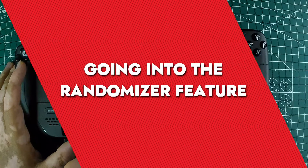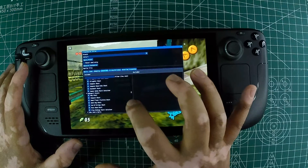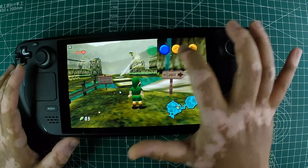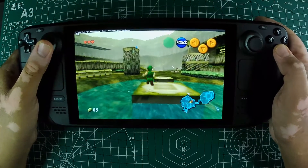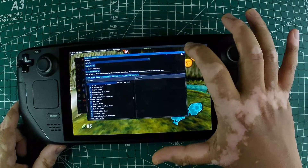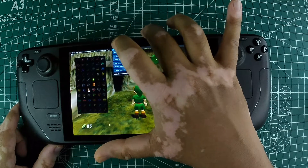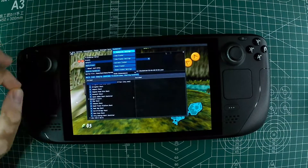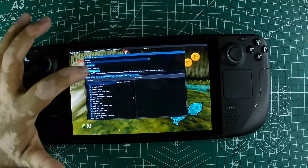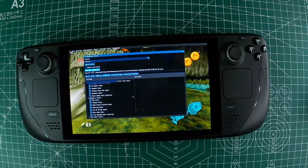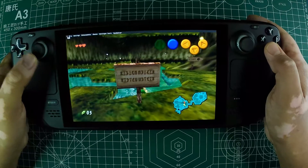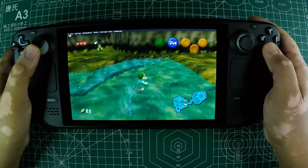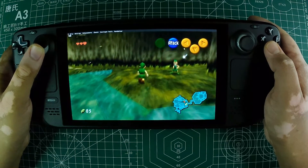Going into the randomizer feature. One of the coolest features of Ship of Harkinian is the integrated randomizer support. This feature randomizes various aspects of the game, like the items you pick up, making each playthrough unique and exciting. To use the randomizer, you'll first need to generate the randomizer file in-game. After booting up the game, open the enhancements menu and go to the randomizer tab. You can adjust the settings if you like, but the default options are fine too. Click on Generate Randomizer and the file will be created. To access the randomizer, start a new game and select the randomizer quest option. This feature breathes new life into Ocarina of Time, offering a fresh and unpredictable gaming experience every time you play. It's perfect for veteran players looking for a new challenge.